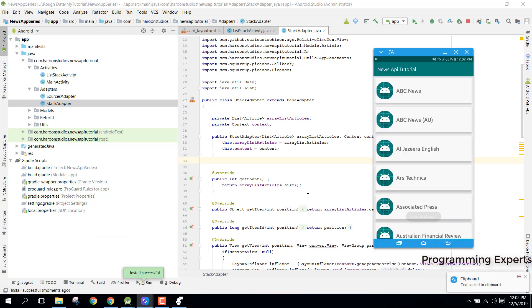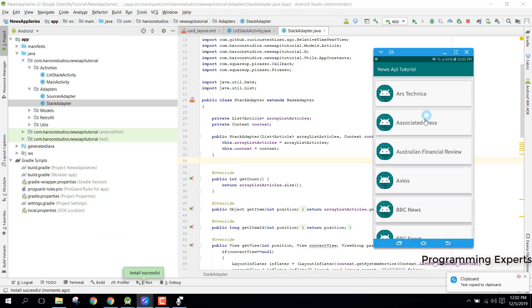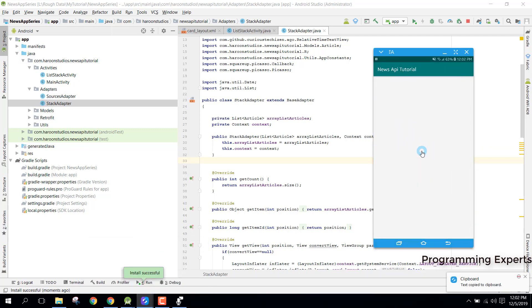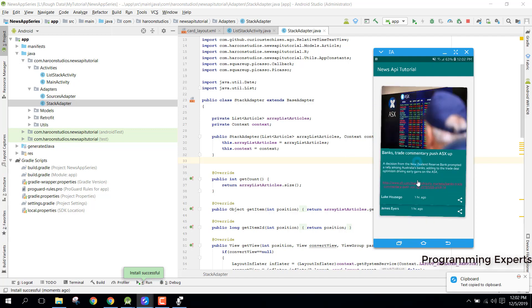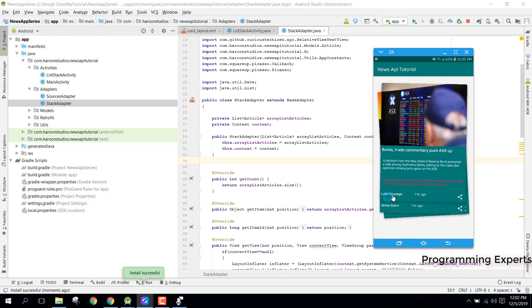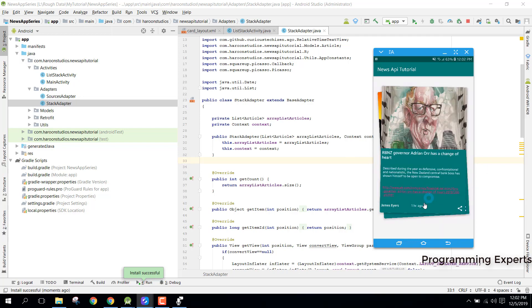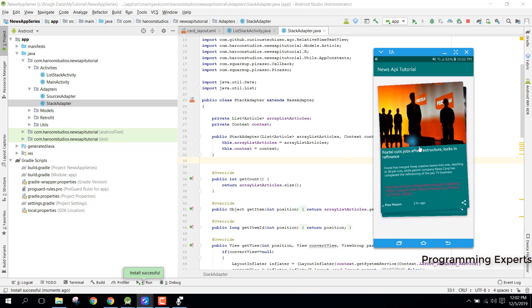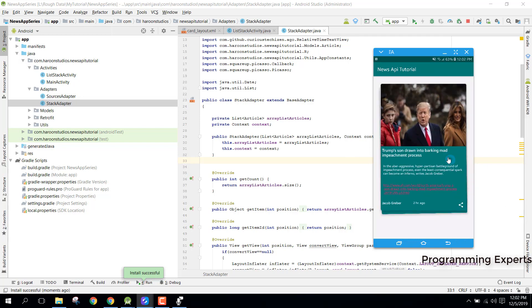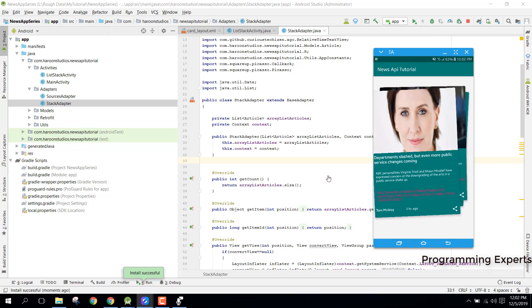All right guys, so now our application is running. And if we click on any of this, you can see that now the author is changed. And there you can see Luke Singo, James Ayers, Max Mason, and there you go.